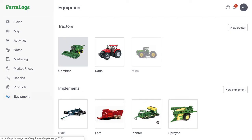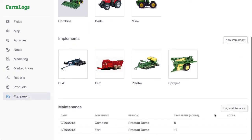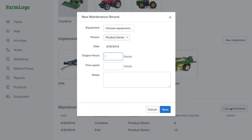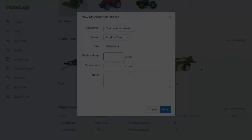Now that you've saved your tractor or implement, you can start logging maintenance records. At the bottom of the equipment page, click Log Maintenance to log equipment usage and maintenance notes.